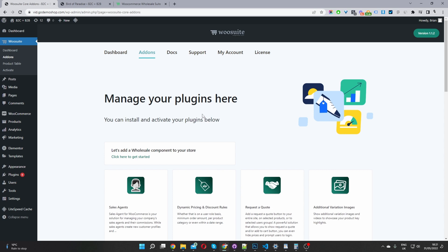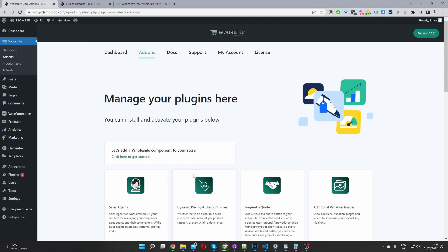Okay, so assuming you've downloaded the WooSuite wholesale plugin, you go ahead and navigate to your plugins, add new, go ahead and upload and install the file which you just downloaded. Once you've done so, you'll see this WooSuite menu here, navigate to add-ons.